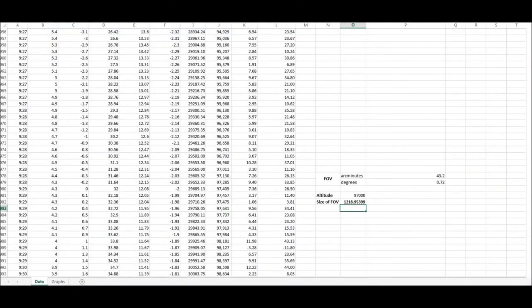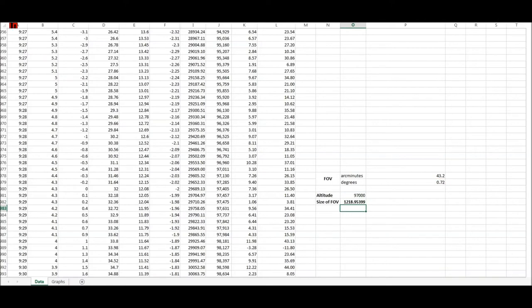Here I've input the information into the data log spreadsheet and I calculated the size of the field of view using the information. Here you can see it's 1,218 feet across. So the diameter of the image you see through the eyepiece is this size. Now, with the relative size of the balloon with respect to the full field of view, I can calculate its diameter.